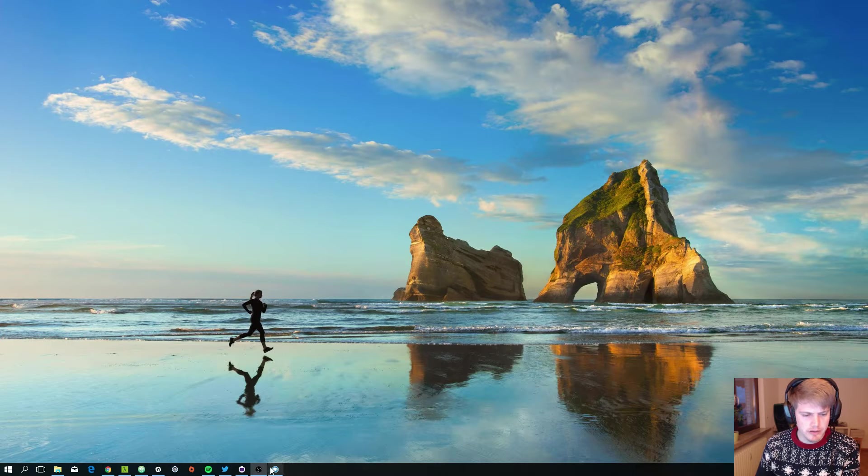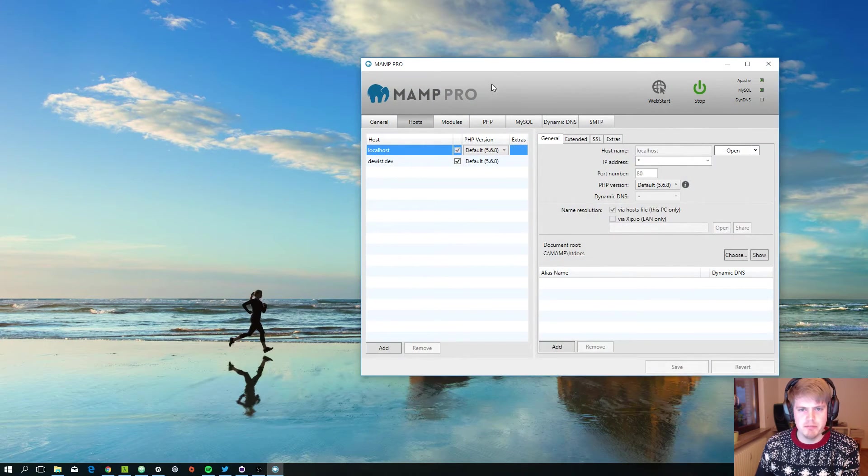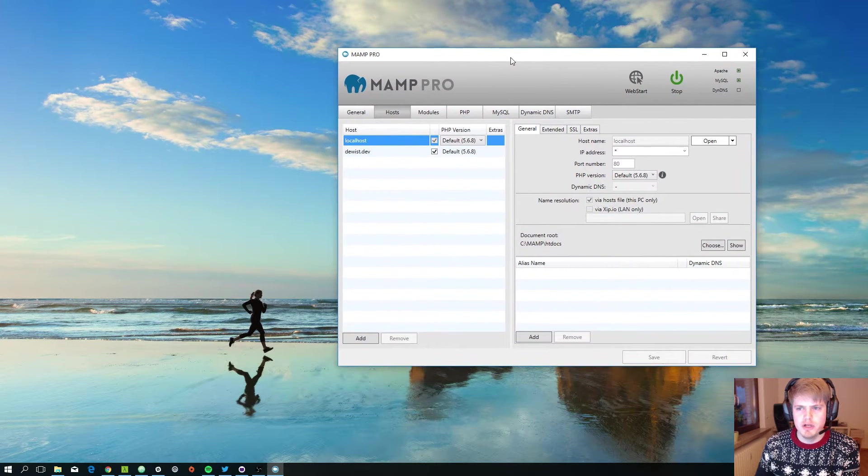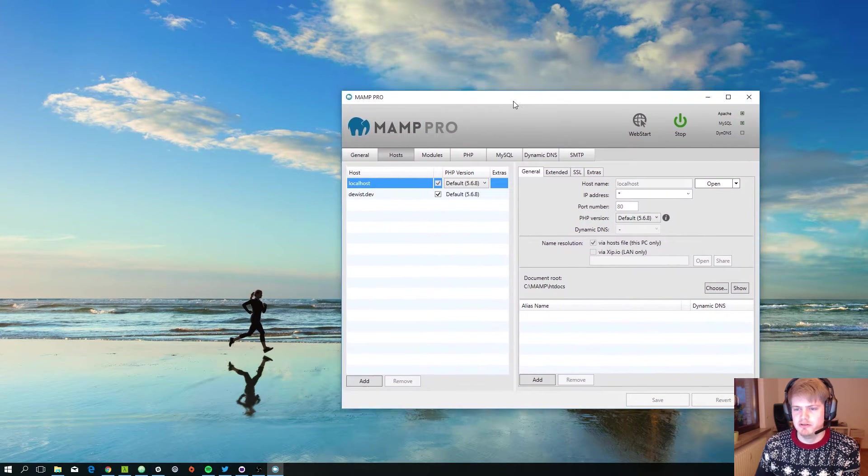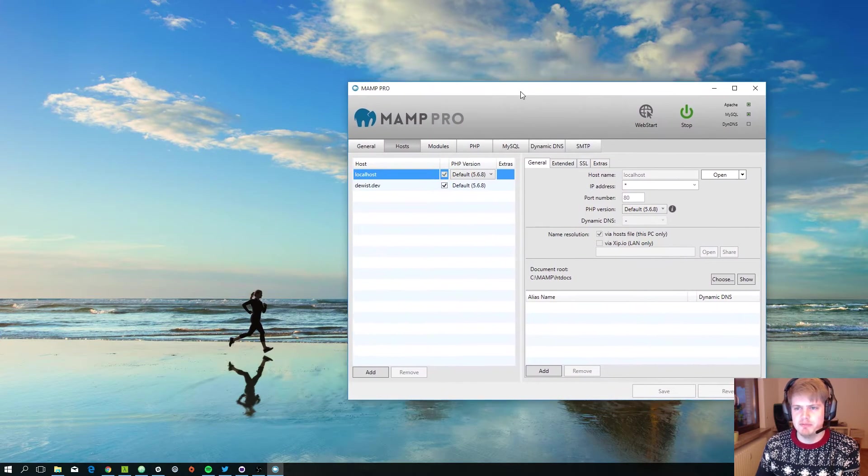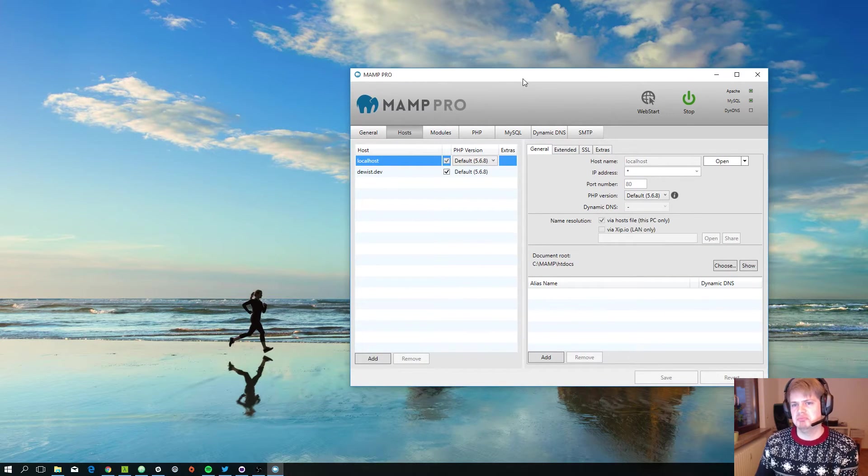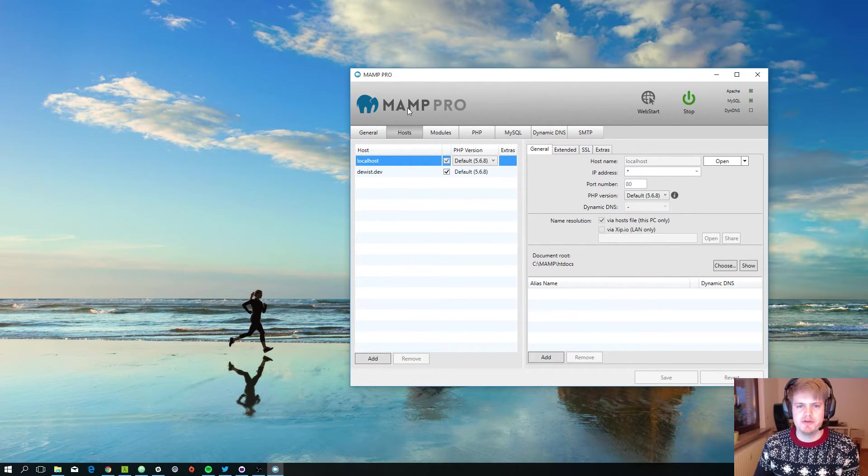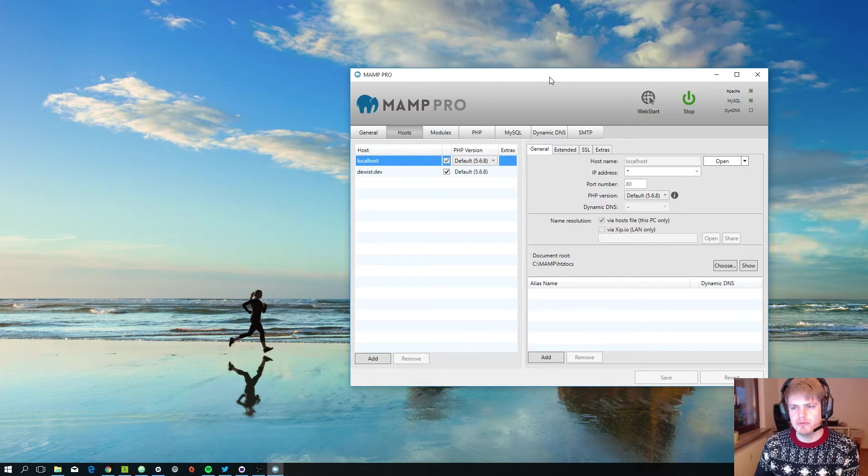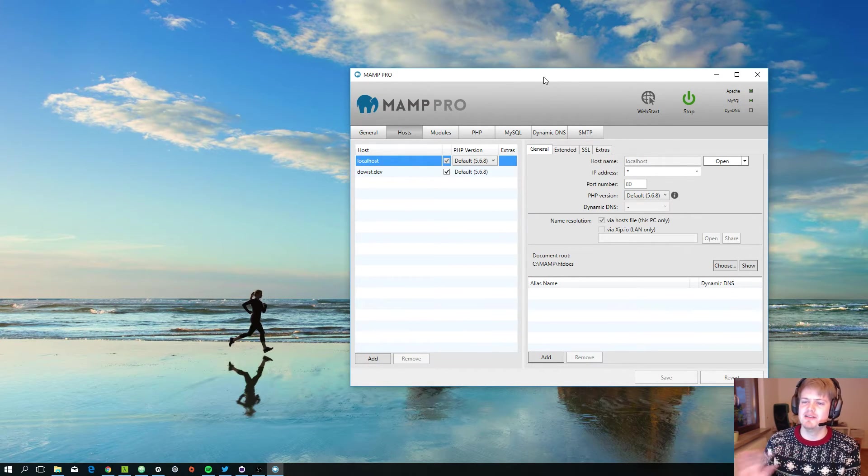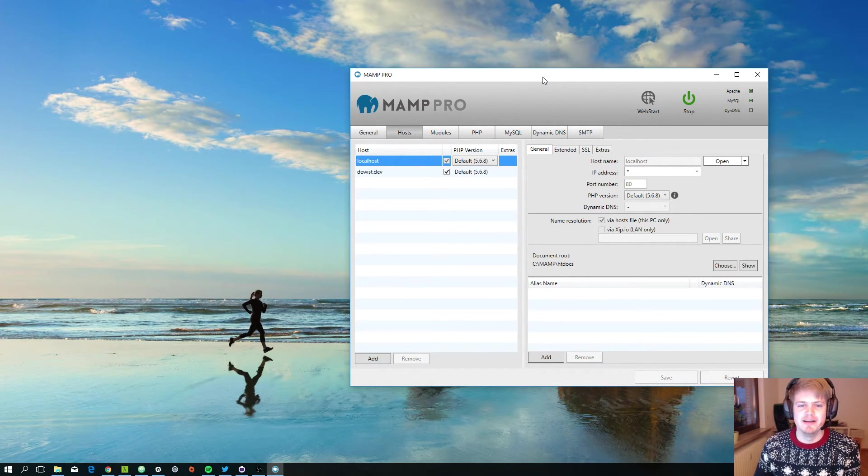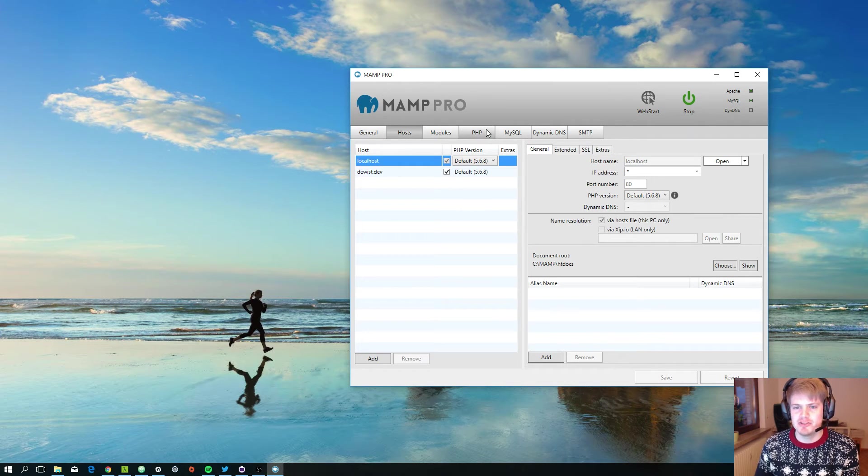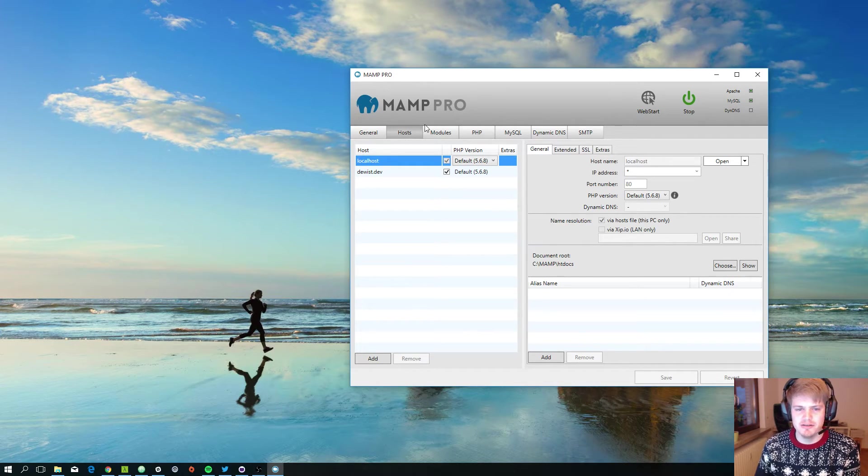Then there is MAMP Pro, which is funny because MAMP is basically for Mac. But there is also a MAMP Pro version for Windows. It looks exactly the same and has all the same functionality.